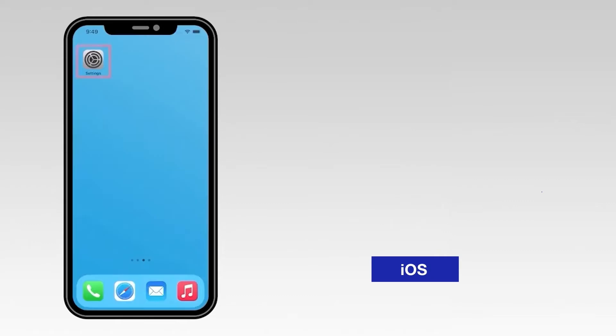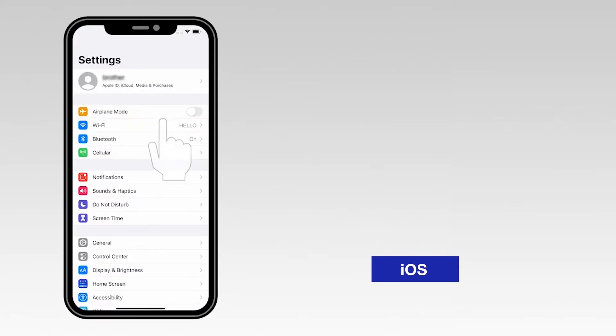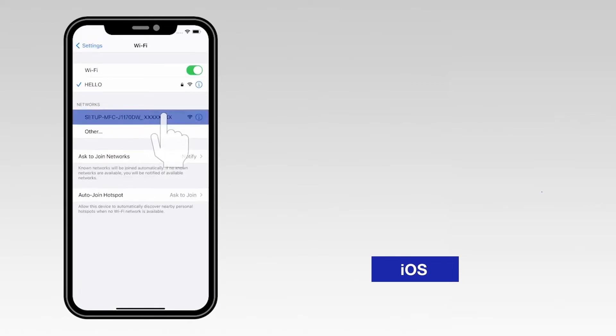For an iOS device, navigate to Settings, then select Wi-Fi. From the list, select the network marked Setup followed by your model number.